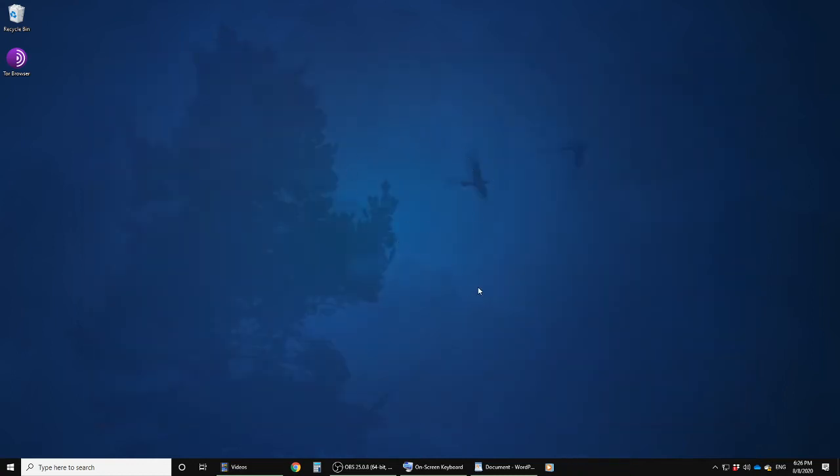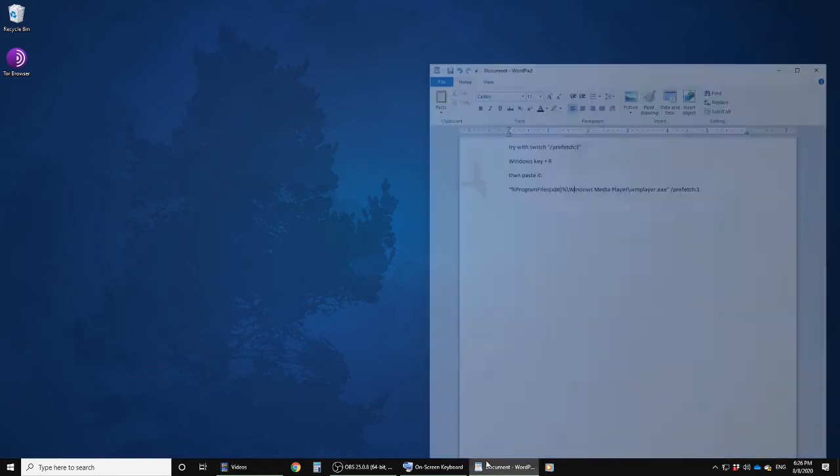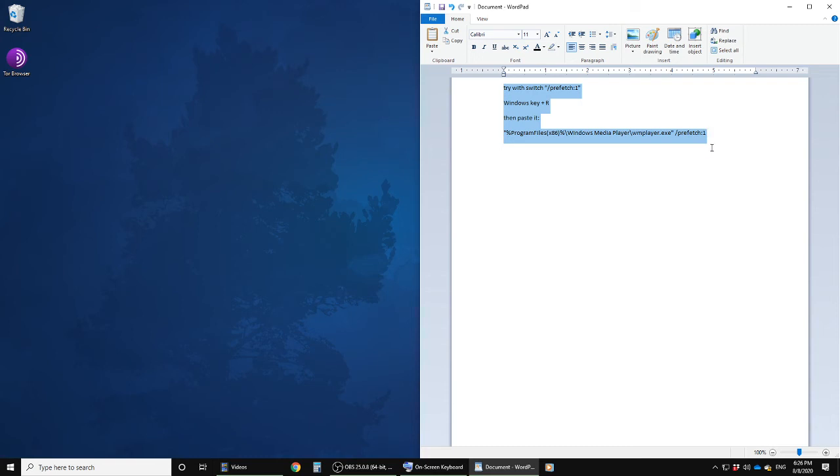There is a fix to this which I found on the internet. You can switch on what is called prefetch, a kind of optimization that's built into Windows. Here are the instructions.